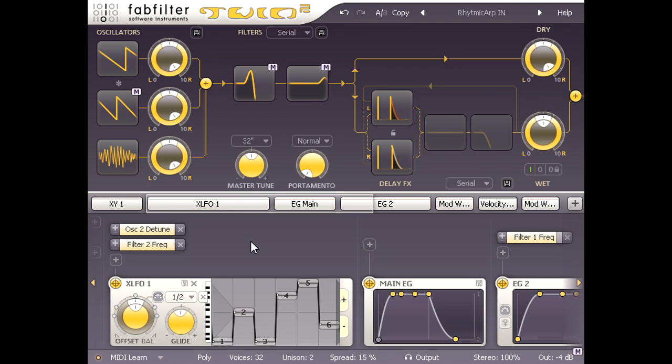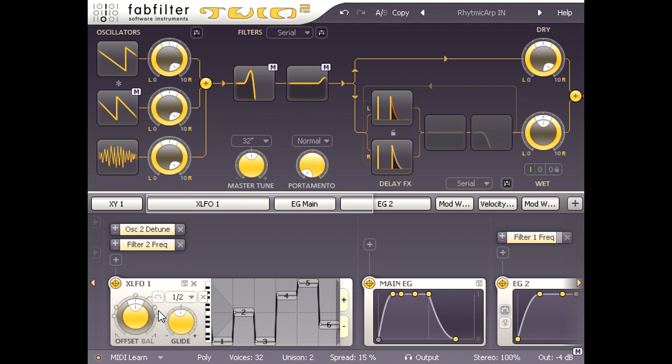Of course I can also adjust the XLFO settings. I'm going to turn off the MIDI trigger button to stop the XLFO resetting for each note I play. And I'm going to turn up the glide knob a bit to add a tiny bit of portamento style glide.